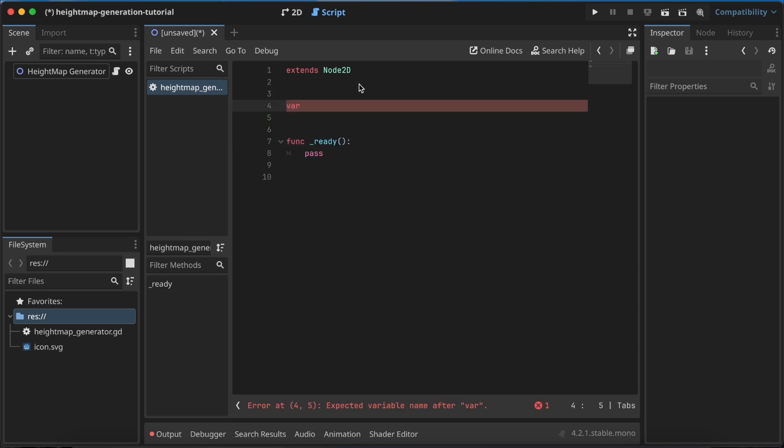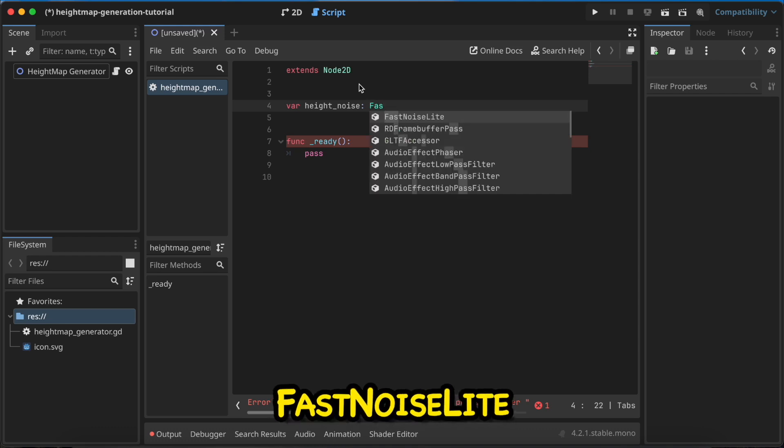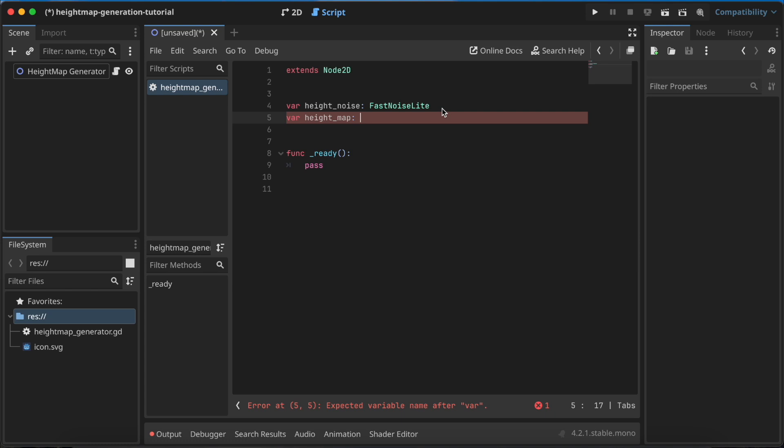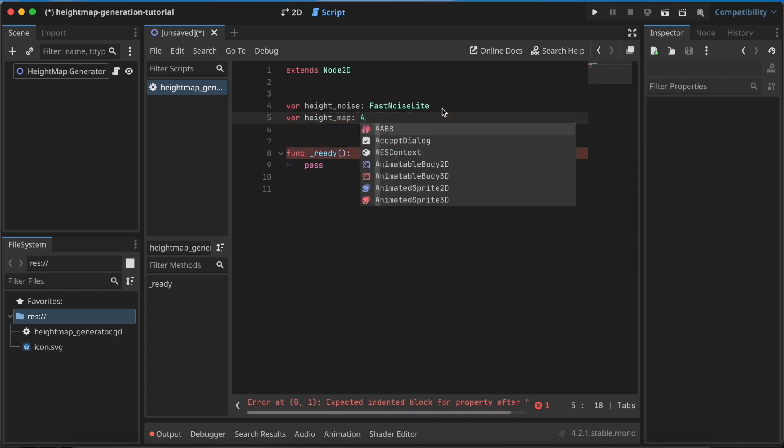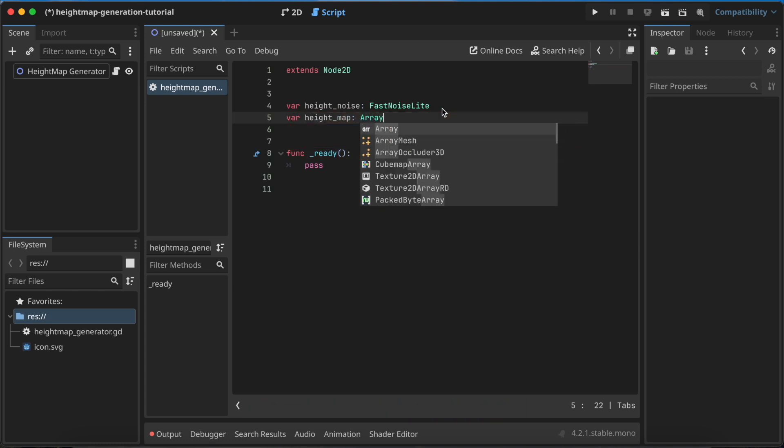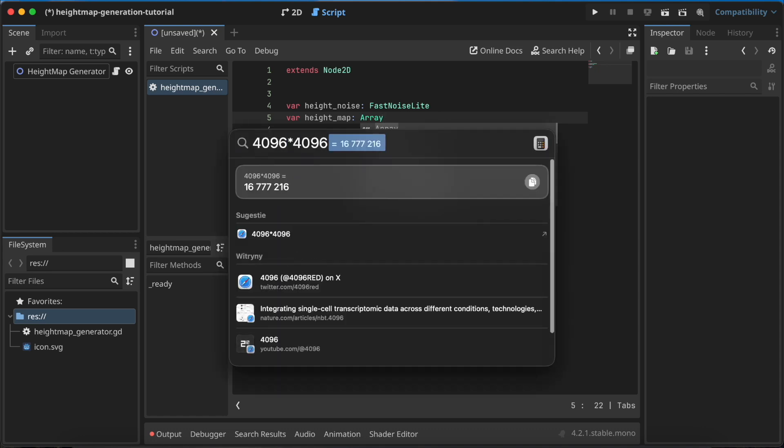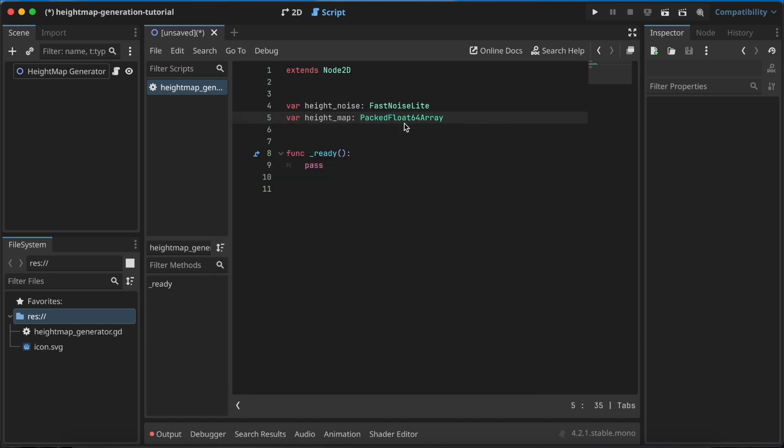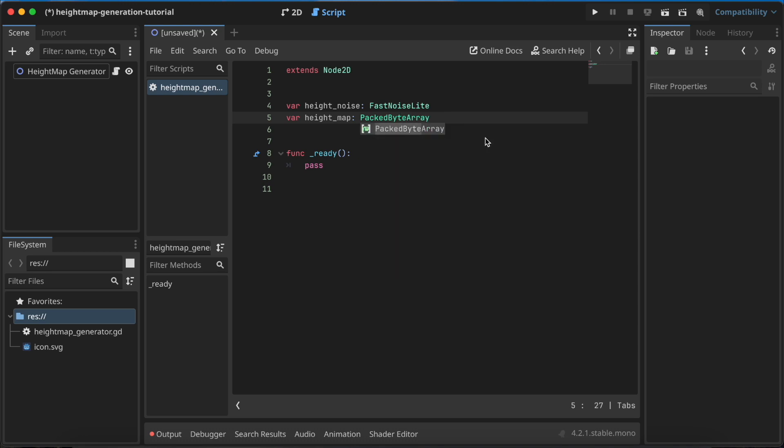Let's call the first variable height_noise with type FastNoise. Now we need a variable where we'll store our heightmap. Let's call it heightmap. The type of this could be just an array, but because we'll have a lot of data inside this variable - I want to create an image of size 4096 by 4096, so about 60 million pixels - a better option than array would be PackedFloat64Array. You can also use PackedByteArray, but I think using Float64 is easier in this case.